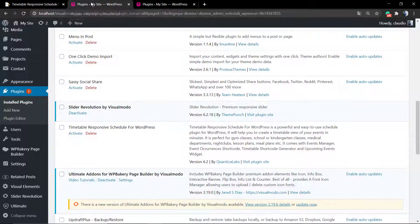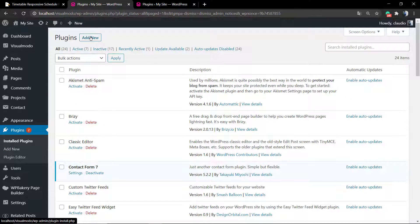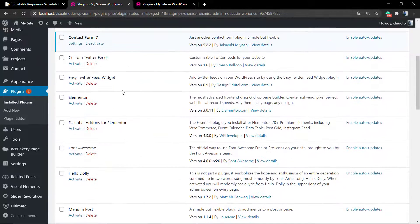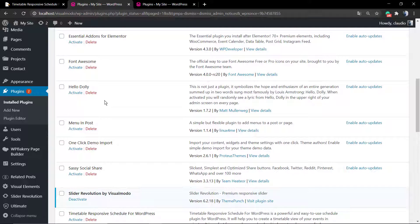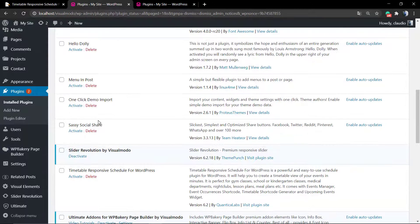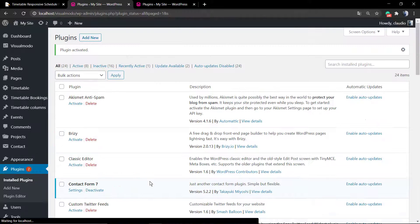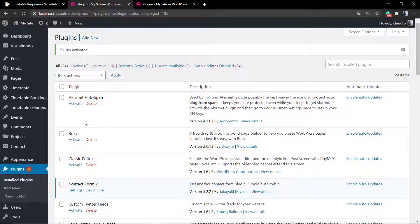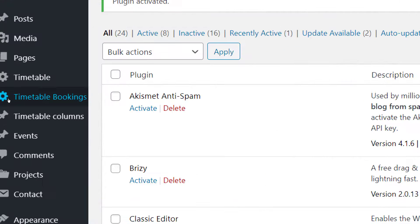First of all, you're gonna go to Envato marketplace to CodeCanyon and add this plugin to your cart to purchase it. You're gonna get these files and go to your WordPress dashboard, then go to Plugins > Add New, select the dot zip file that you got from CodeCanyon website and upload it to your WordPress website.